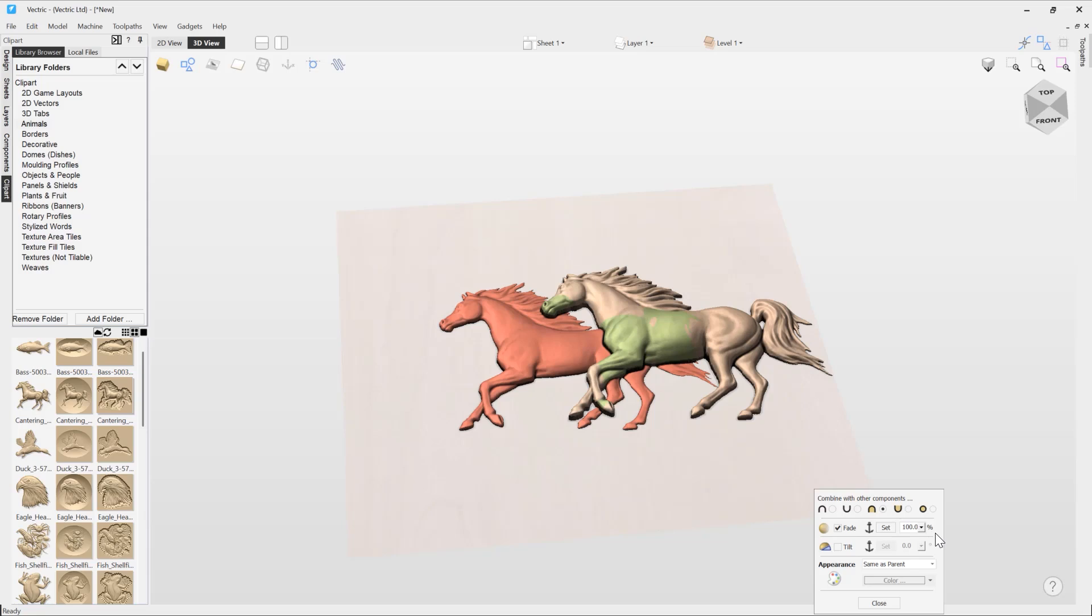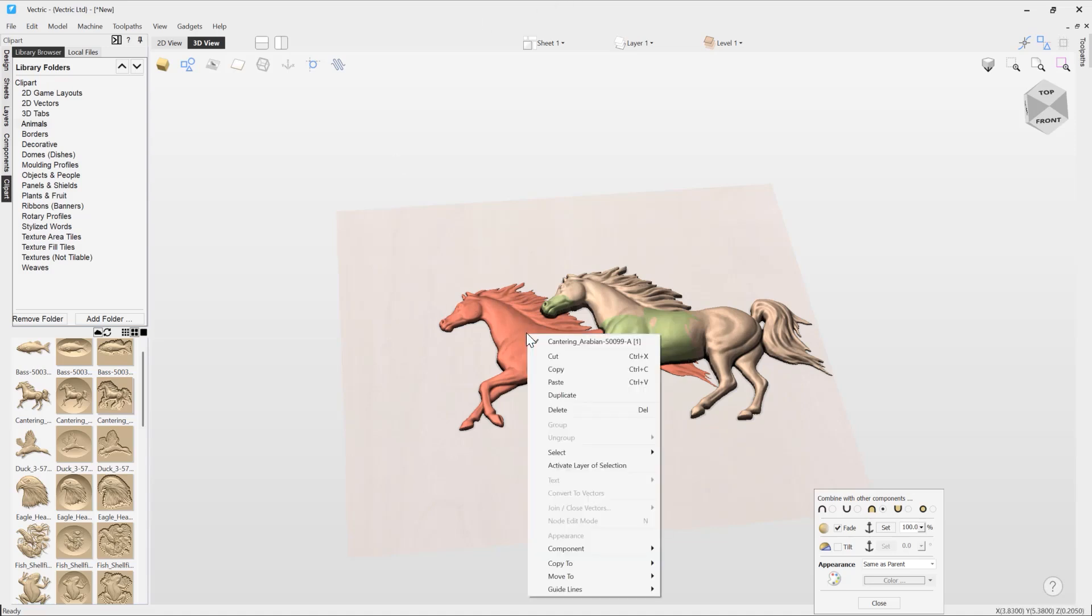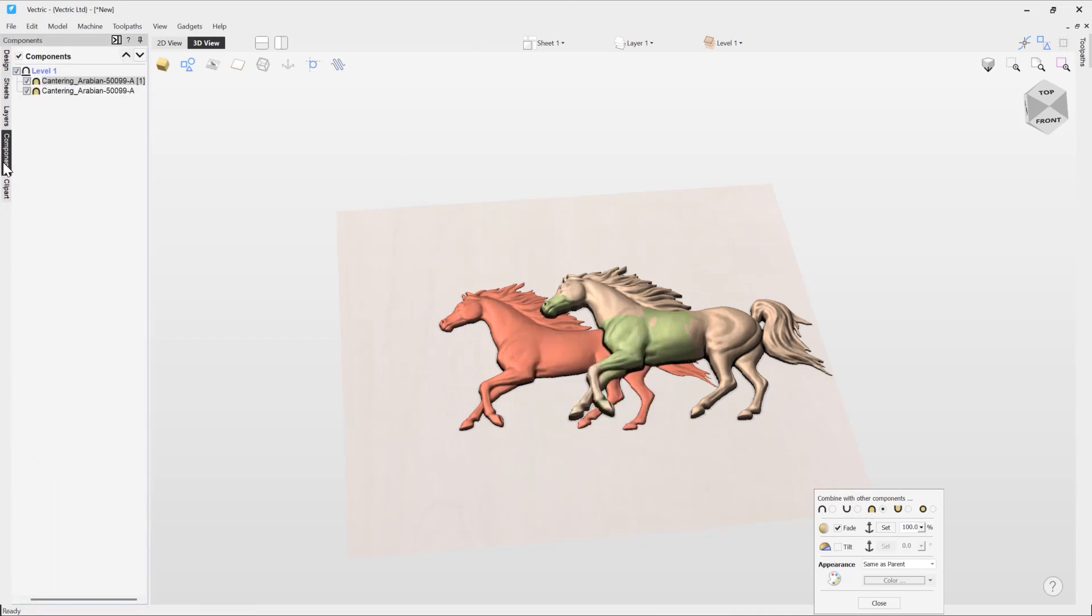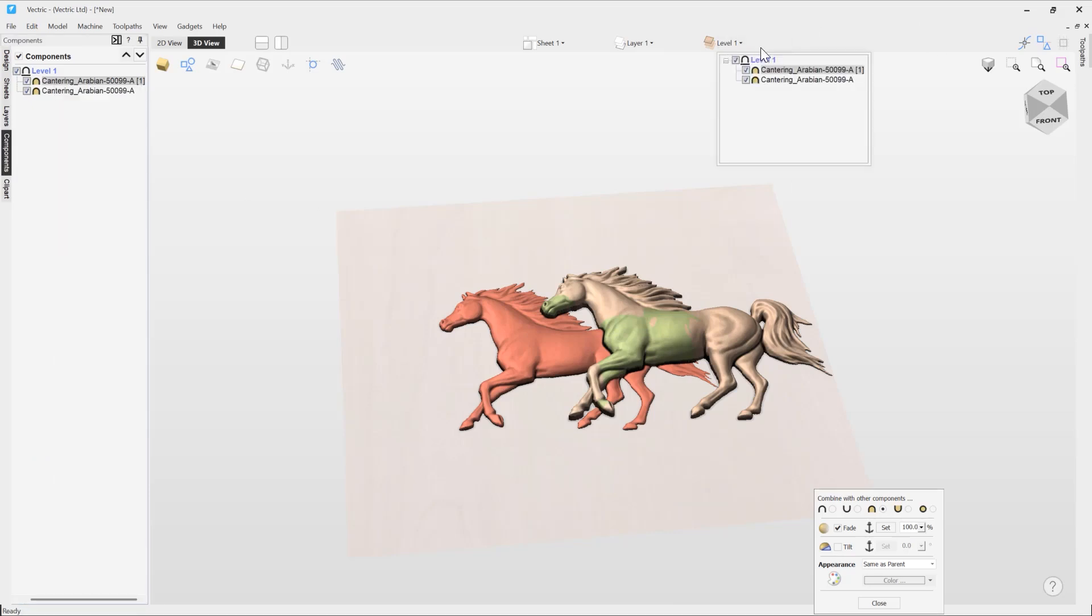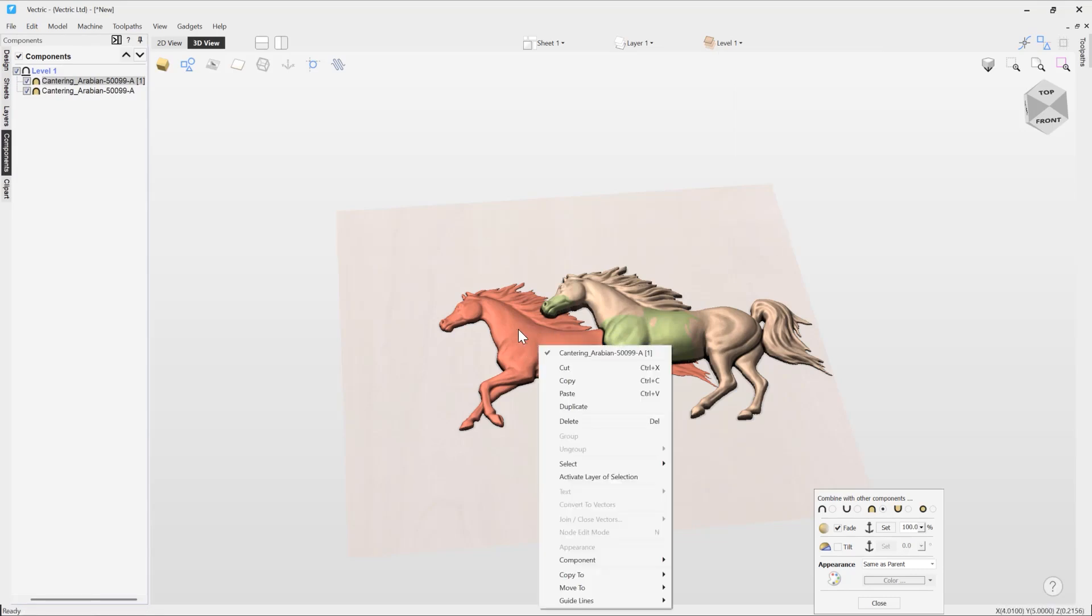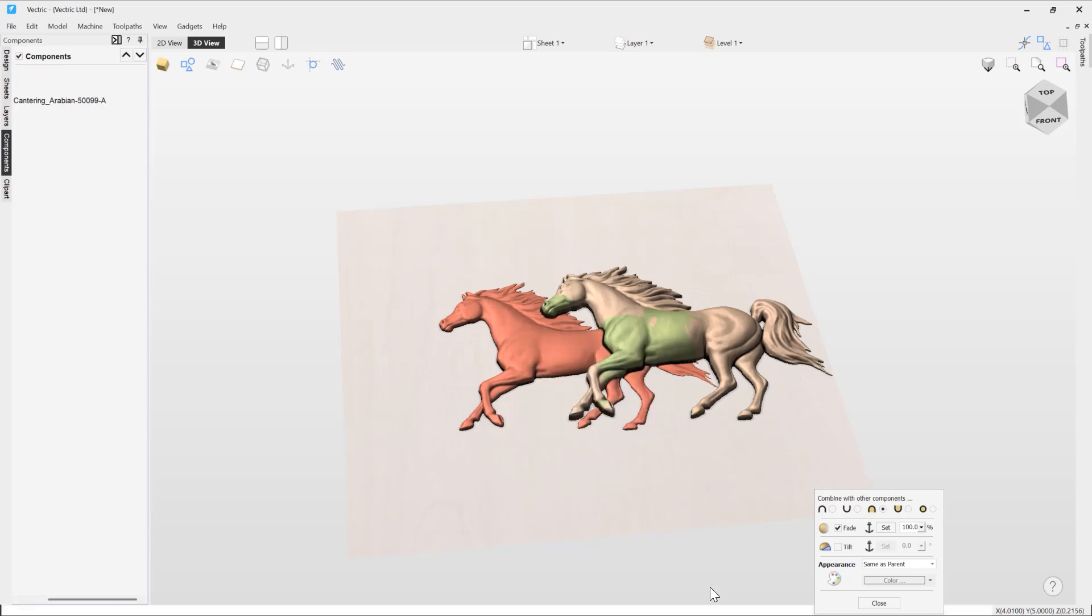The way I can bake it is by right-clicking on the component, going to component, and using bake. Alternatively, I could go to my component tree, right-click, go to bake, or I could go up to my levels here, right-click on that component, press bake. It seems a lot easier just working directly from the 3D view, so we're going to go to component, we're going to bake that.